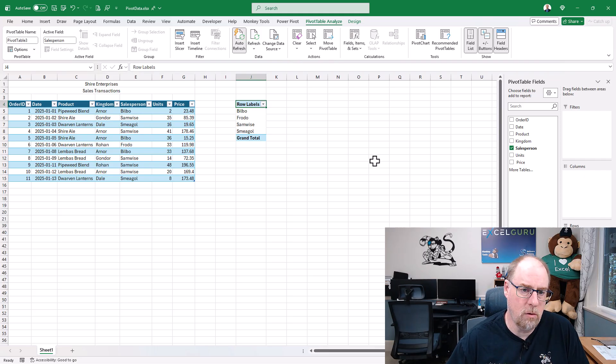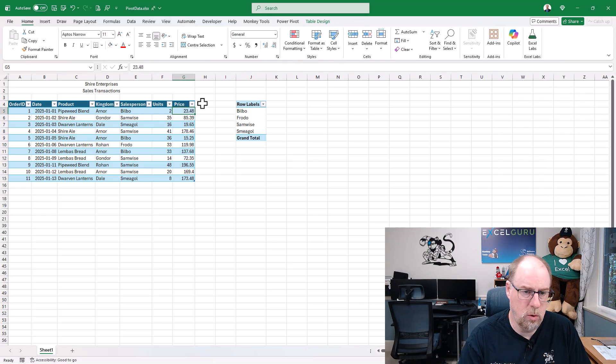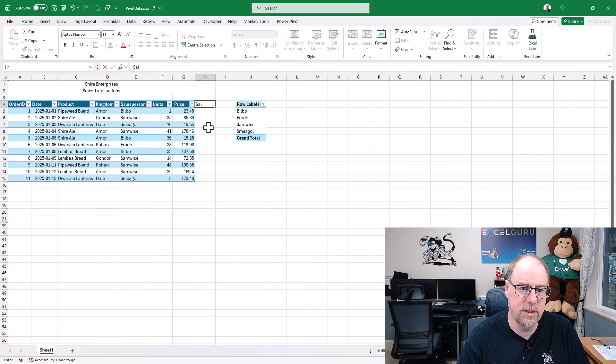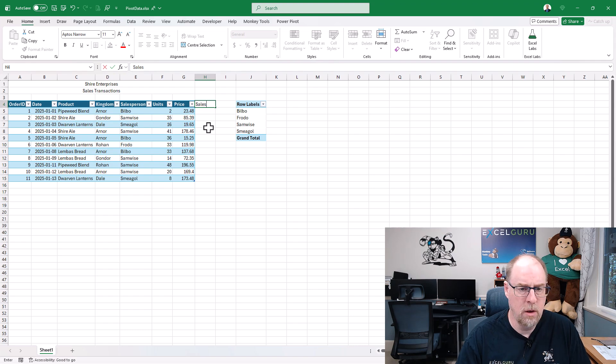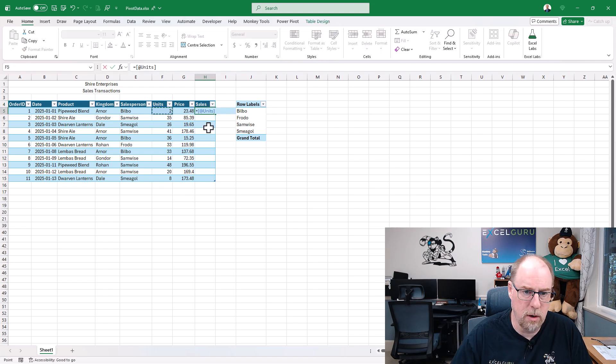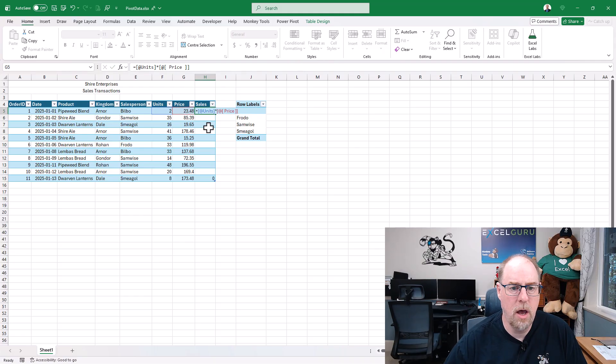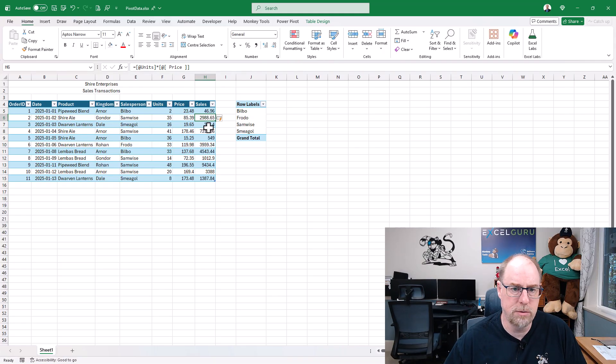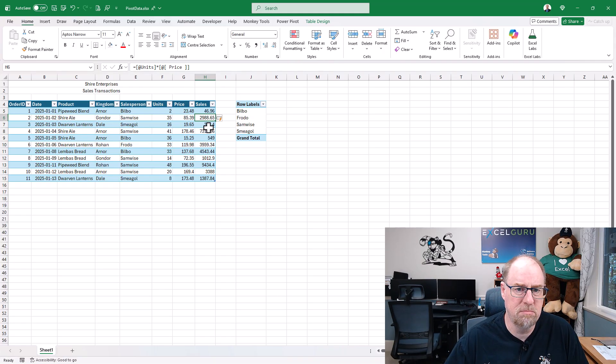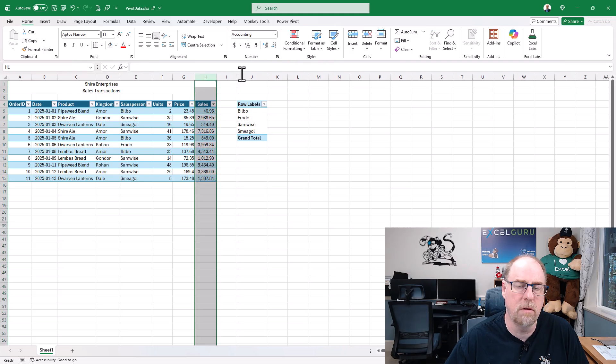So let's hop back over to my table here. We'll make a new column called Sales. I'm going to multiply units by price, hit enter, and away we go. I'll just highlight this and put it into a consistent comma style.